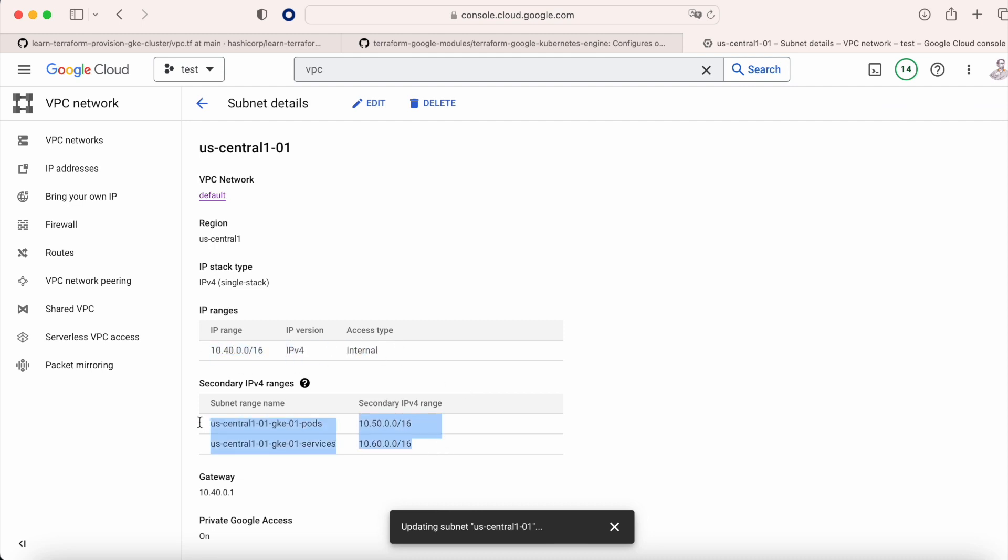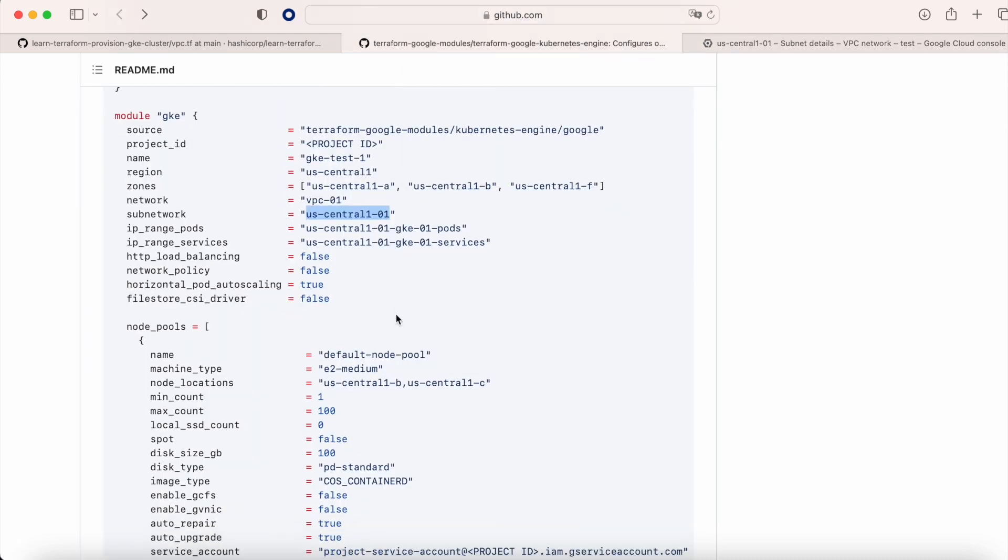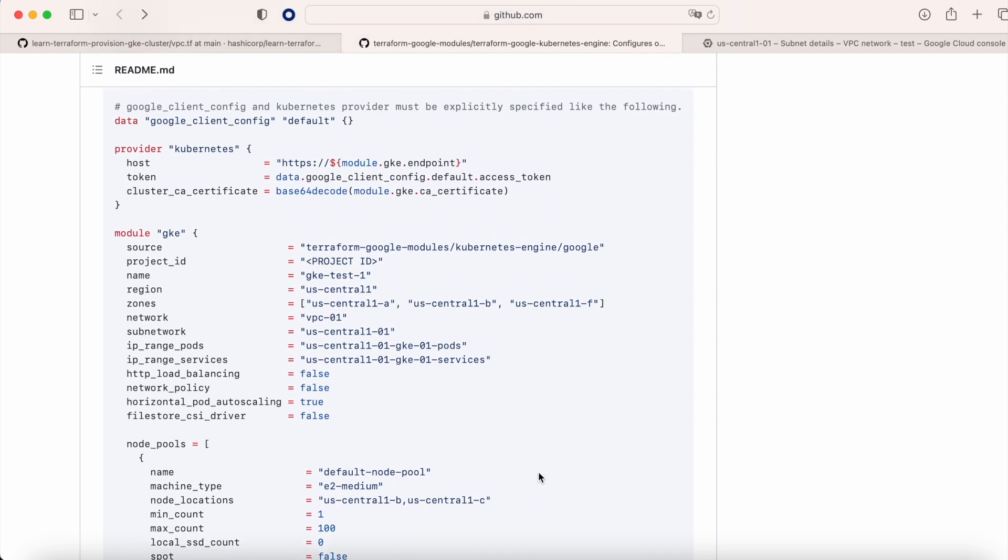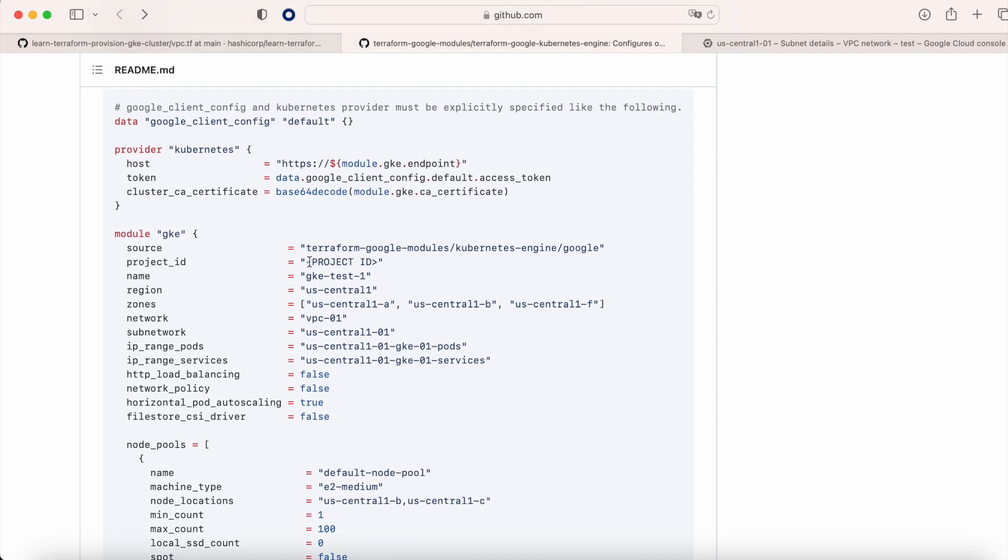So after we create our GKE cluster, our nodes will use this one. In the node pool we can see that we have a type E2 medium that we will change later, and two places where we need to change our project ID.